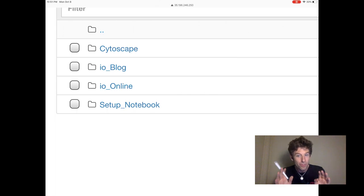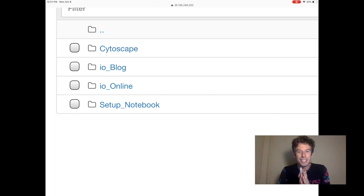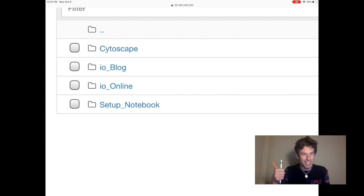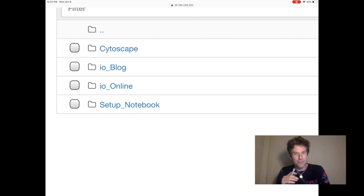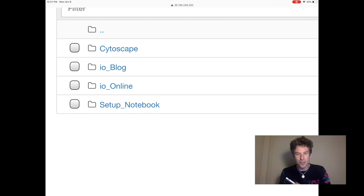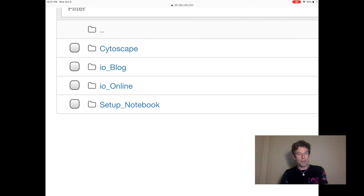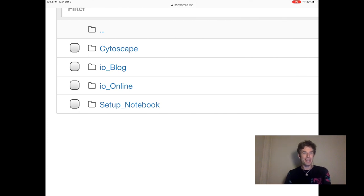If this was helpful, please subscribe to the channel or give me a like. This is the first video for me, so those things make a huge difference. So this is Elliot, the iPad Pro, signing off. See you guys next week.